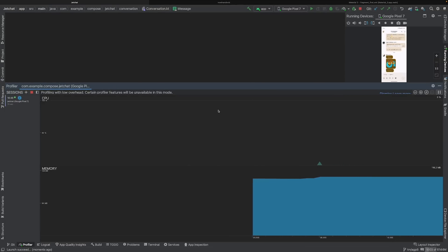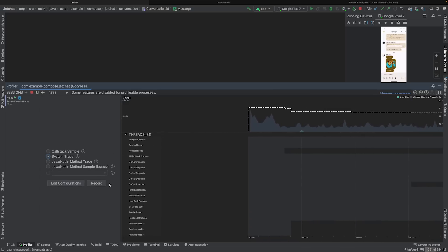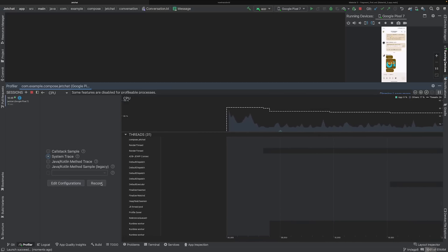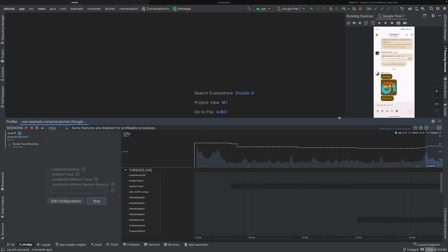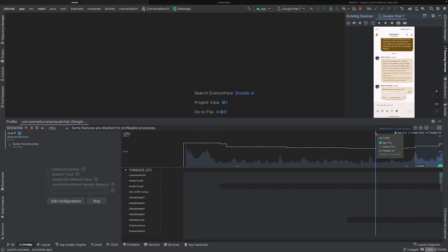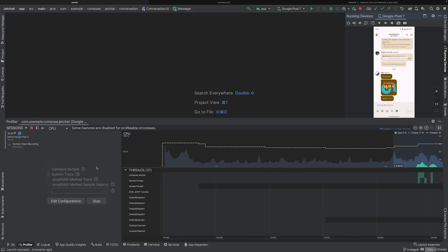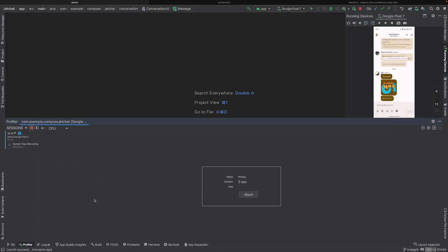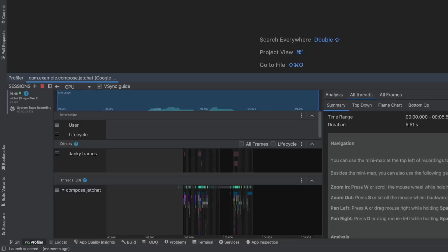Now to get the composition tracing, when the Profiler window opens, click on the CPU timeline, select the system trace, and hit Record. Interact with your app, and after you're happy with the recording, you can click Stop, which will open the system trace for your app.